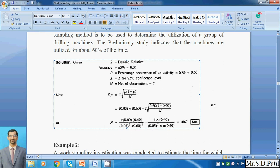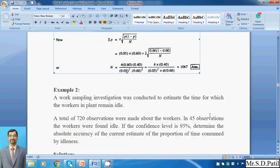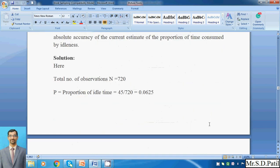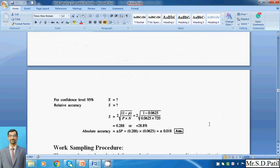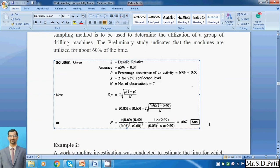I hope the basic concepts of work sampling have been understood thoroughly. In the next lecture, we are going to see the second example, the work sampling procedure, and the advantages and disadvantages of work sampling.